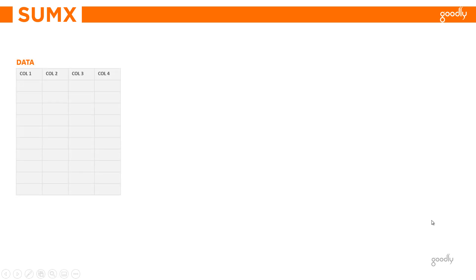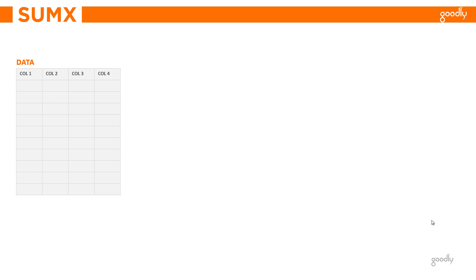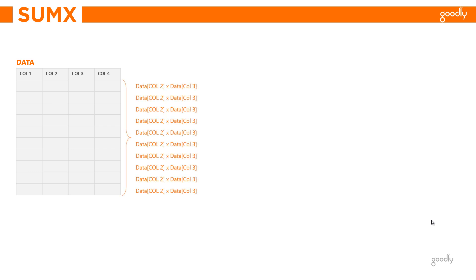Now imagine that you have a table named Data which has four columns: column 1, 2, 3, and 4. For some reason, I would like to do a multiplication of column 2 and column 3 for every single row of this table and then add all the rows. I would do a multiplication of column 2 and column 3 in every single row and then do a summation of all these results.